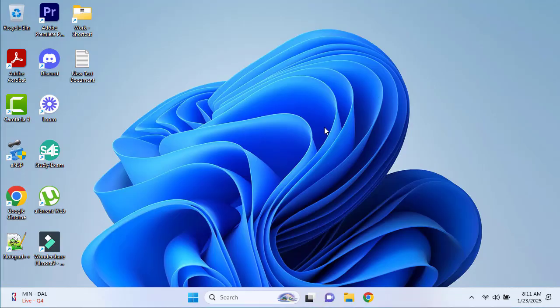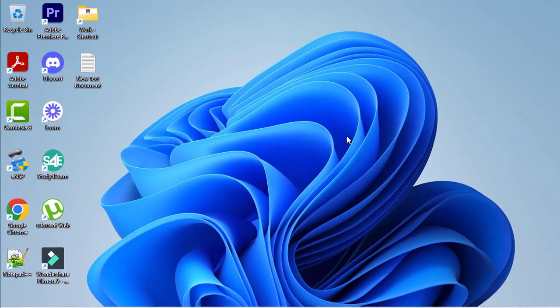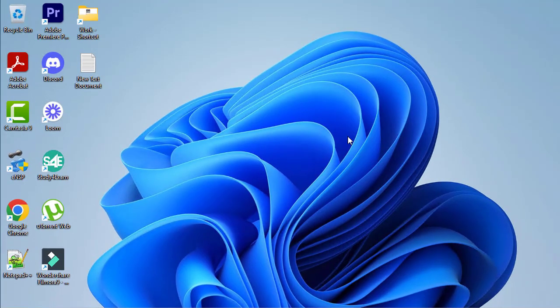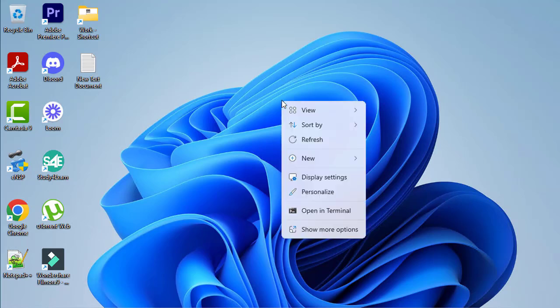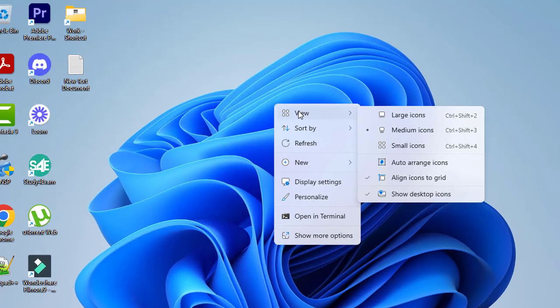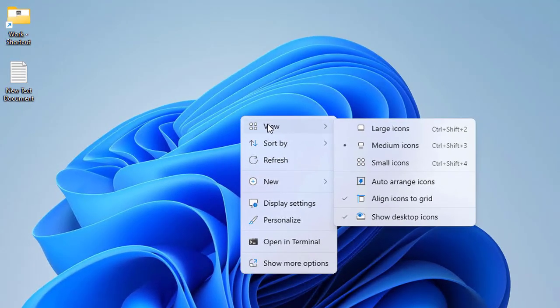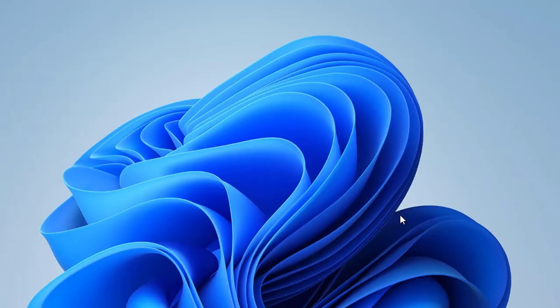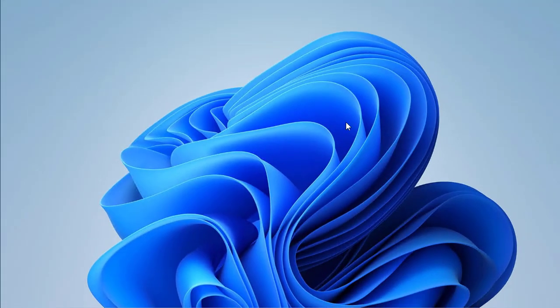Right now we are connected to our Windows 11 machine and on step one to create your distraction-free desktop, we are going to do removing desktop clutter. First, let's clear the clutter. Right-click anywhere on the desktop and hover your mouse on view and find the option show desktop icons. If you remove the check from here, you will see that these files will be hidden.